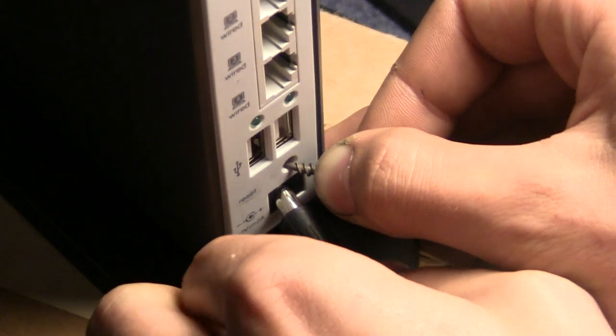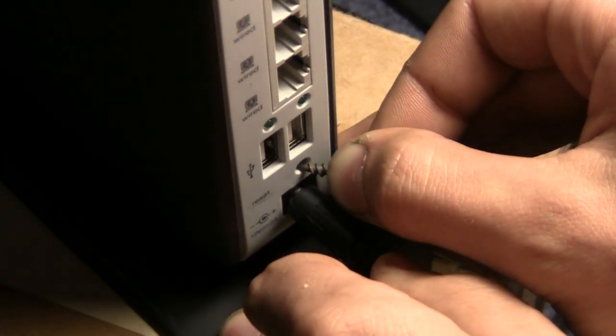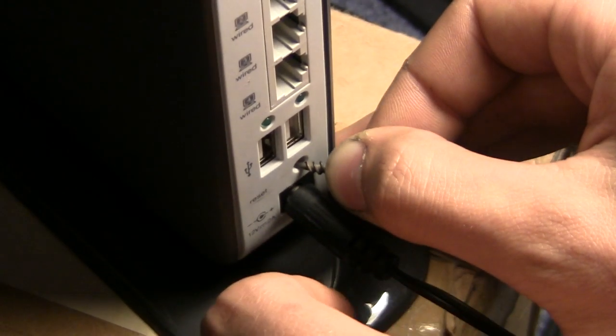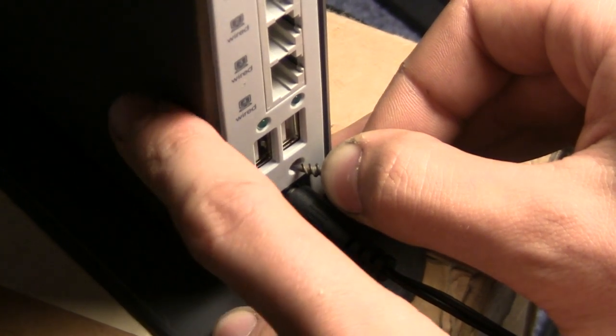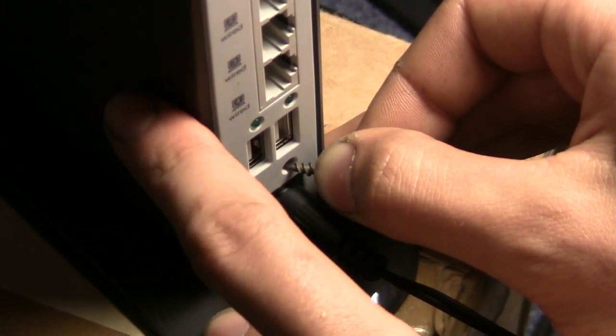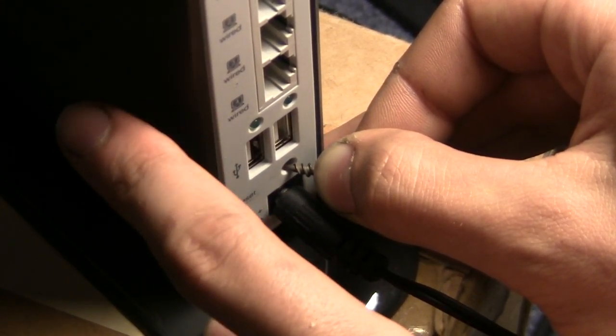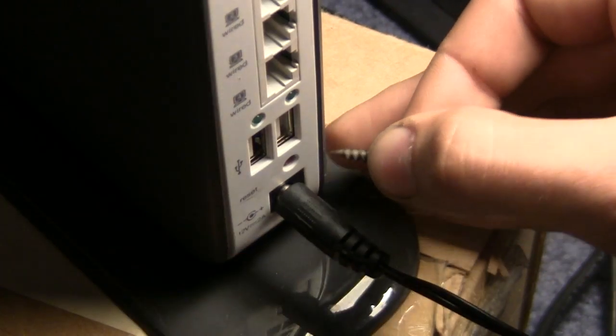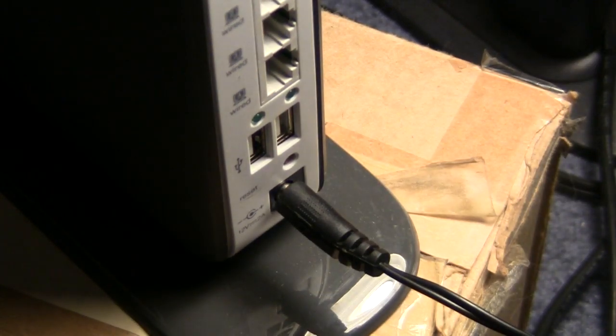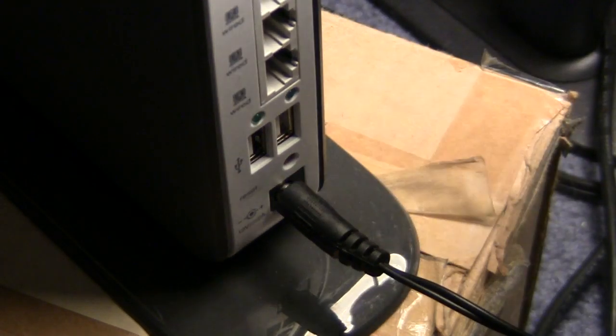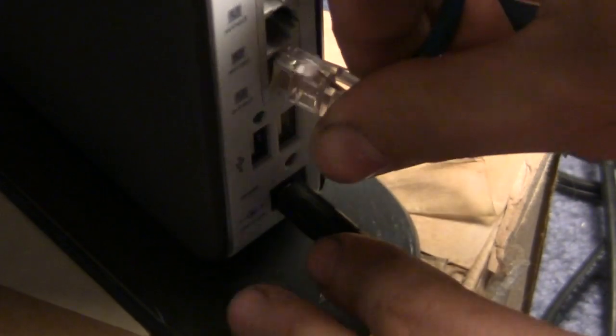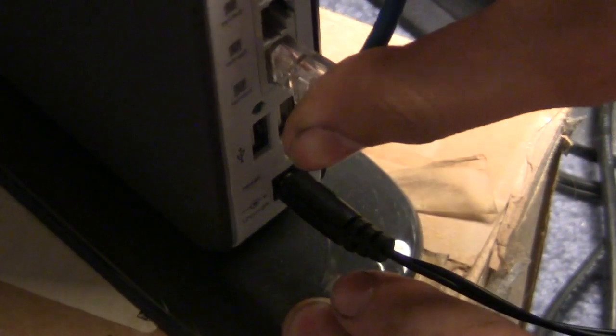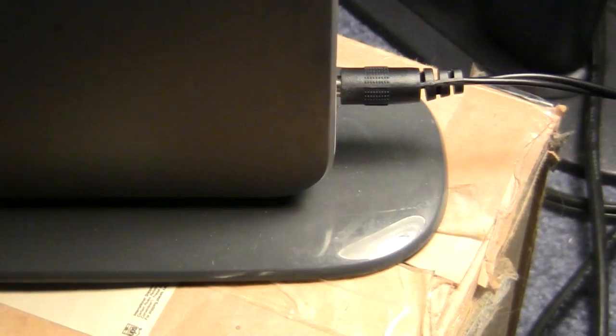Now plug your power back in, still holding your reset button down. Count to 30 again. Now you can release your reset button. Plug in your ethernet cable and head to your computer.